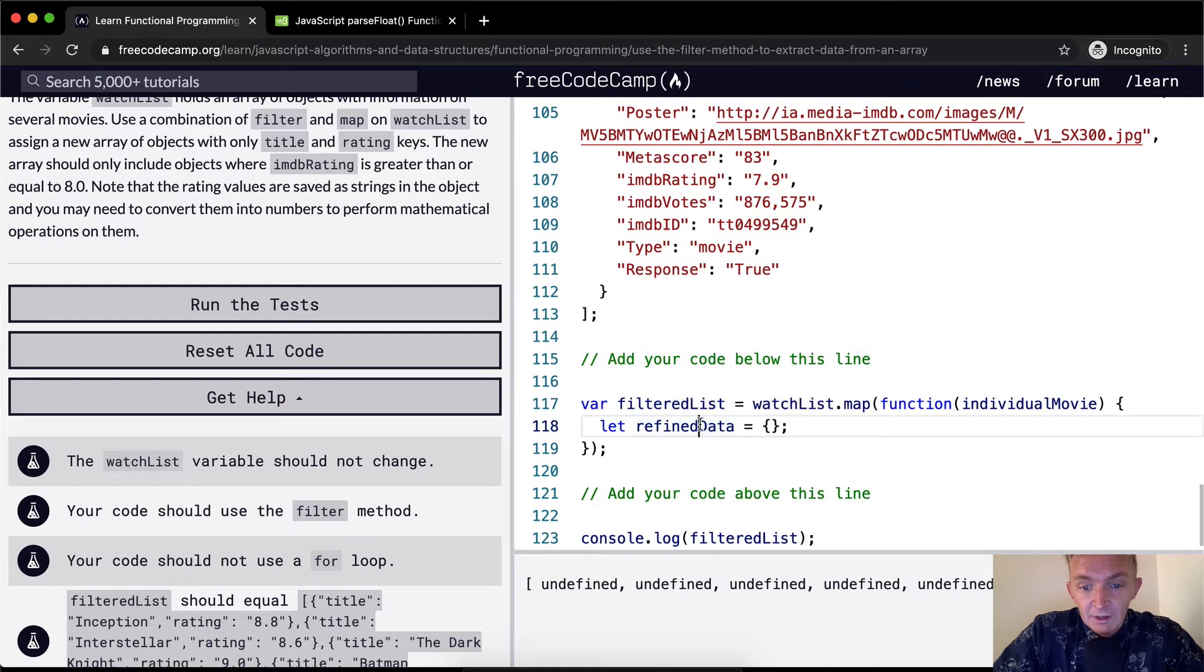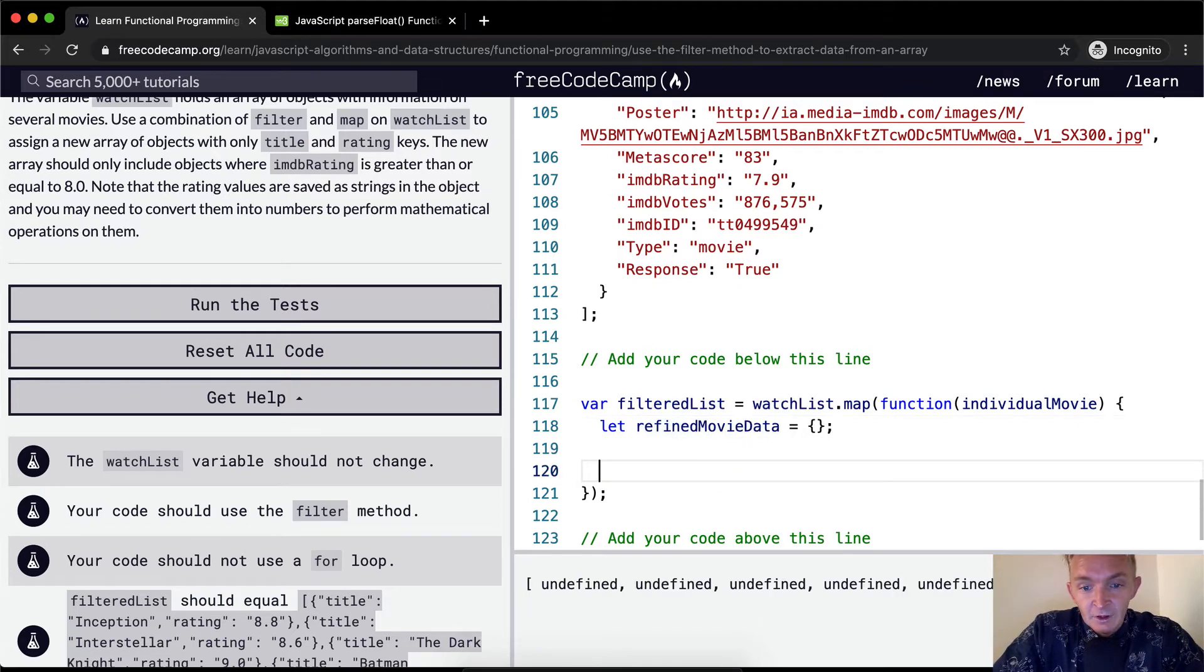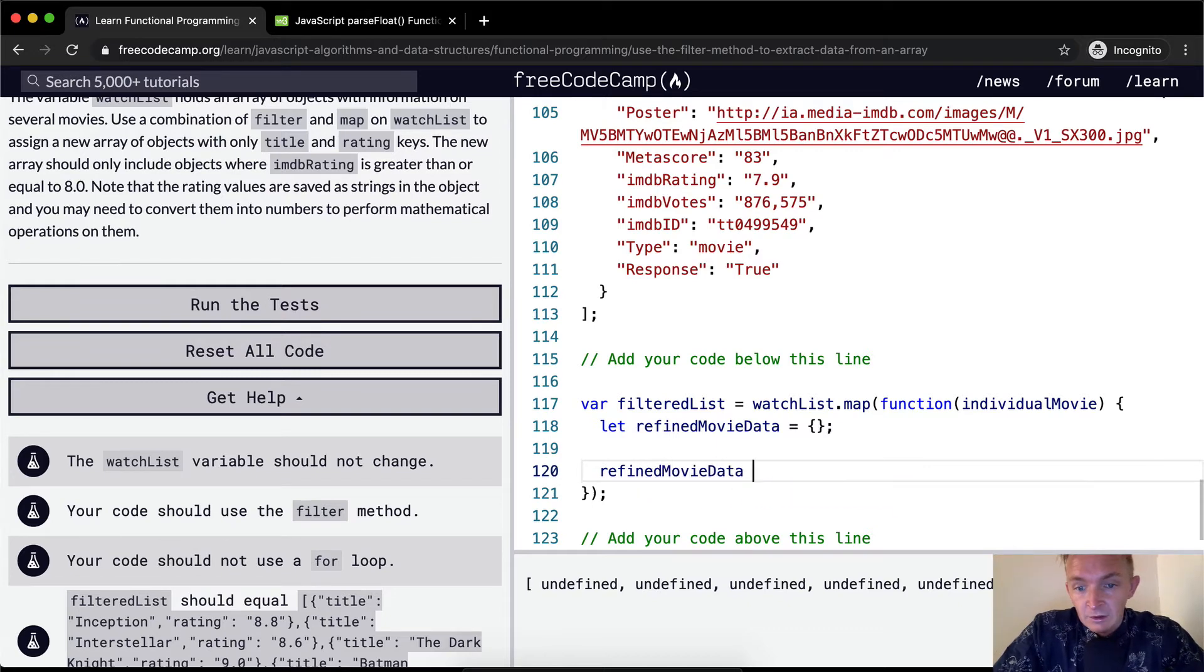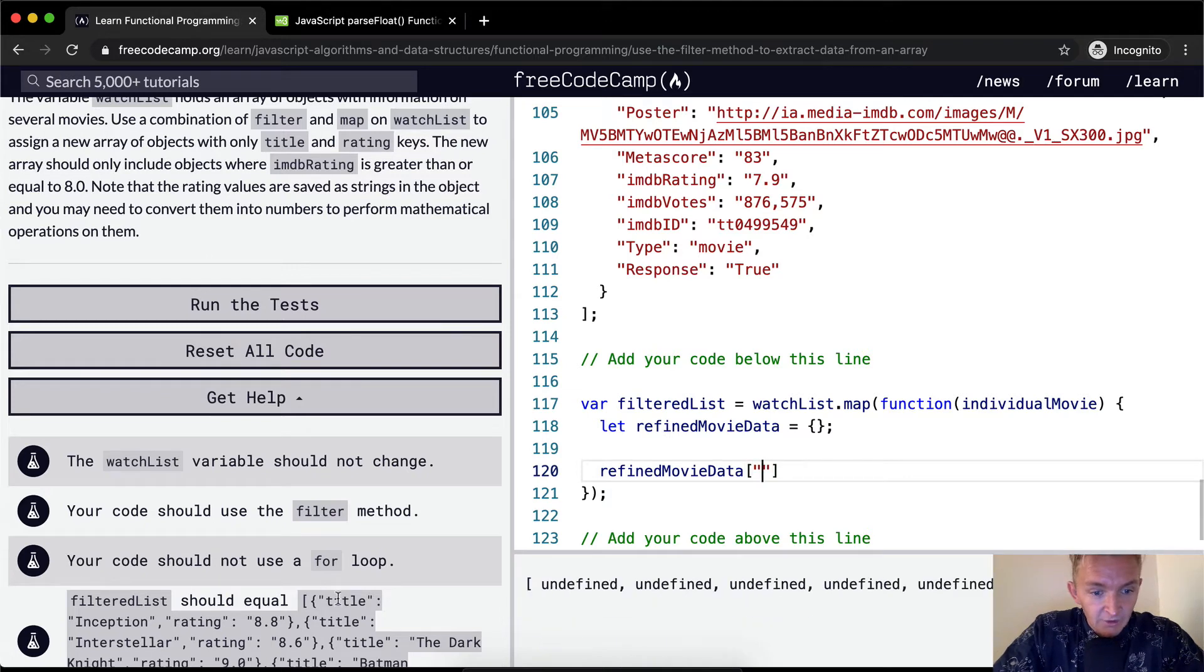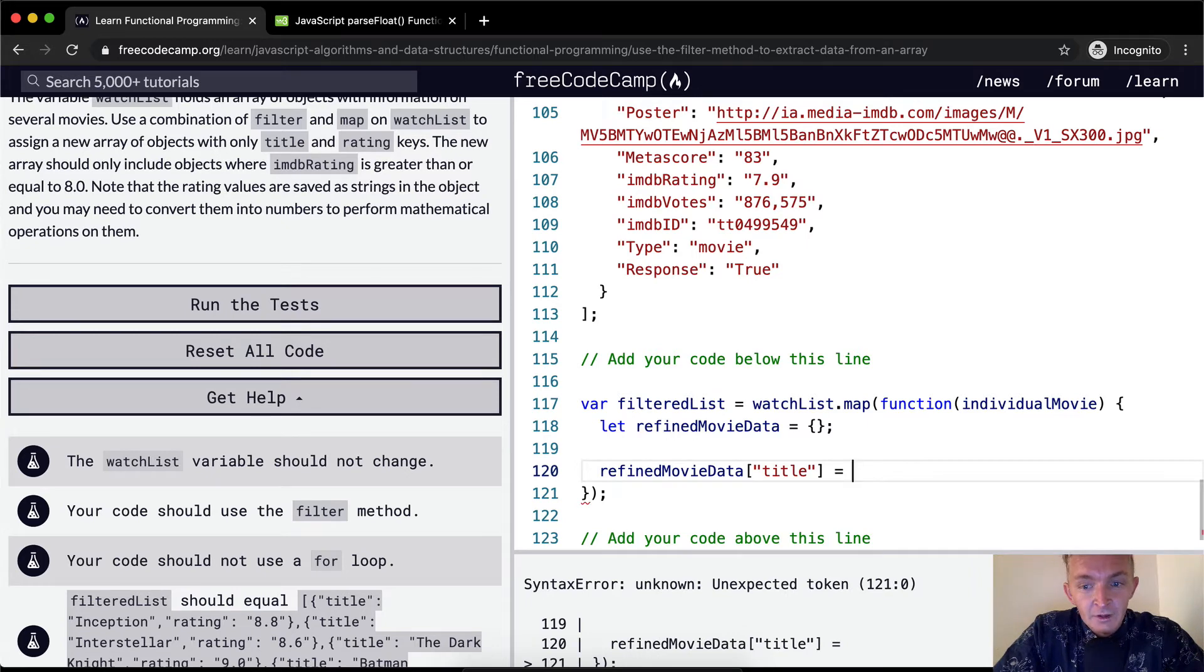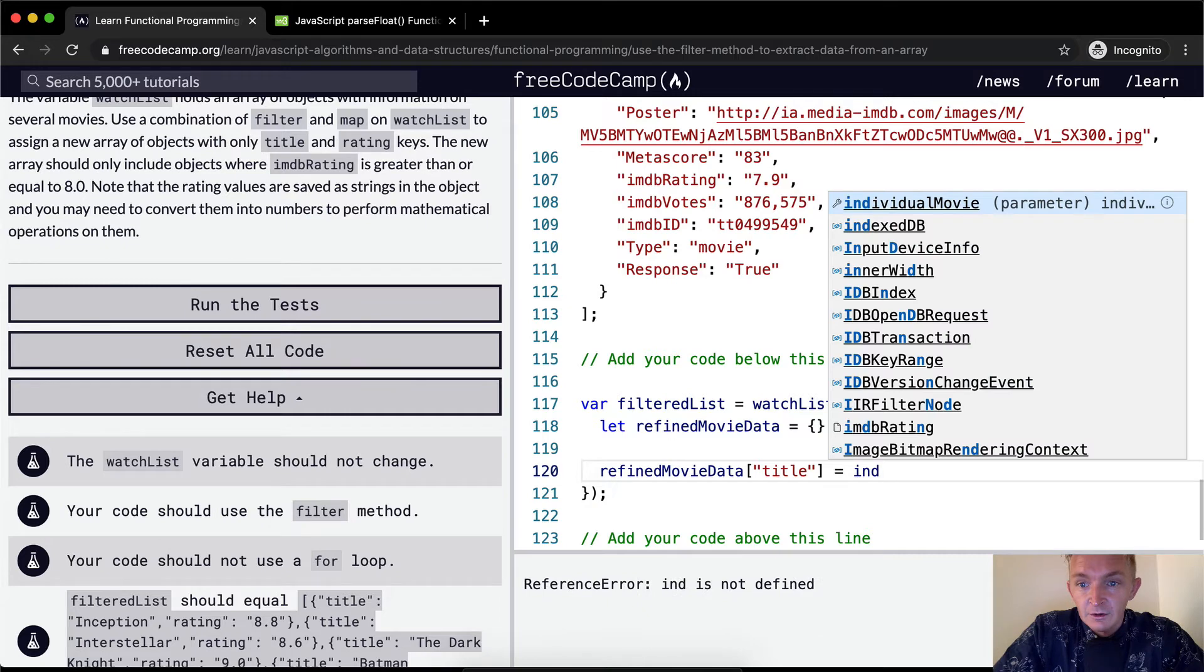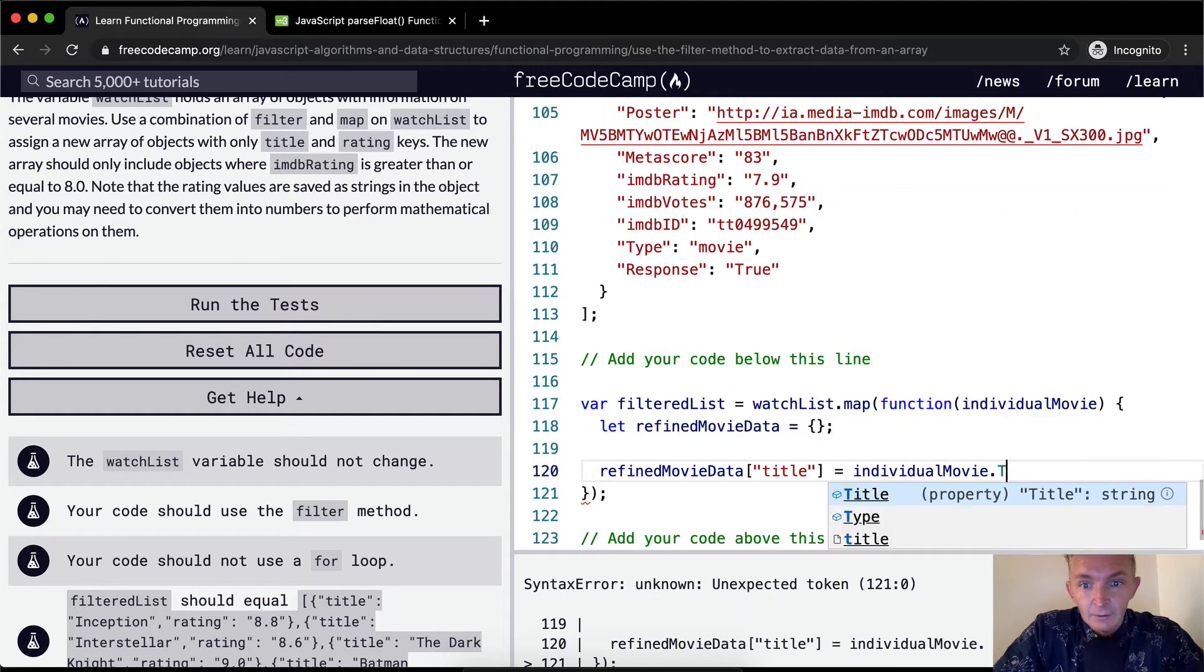Refined movie data. I think that's more explicit. So refinedMovieData. And then we want it to be title with a lowercase t equal to individualMovie.title.